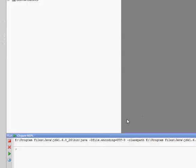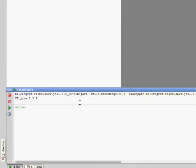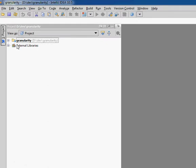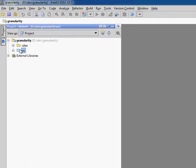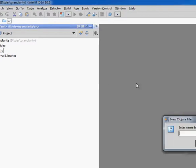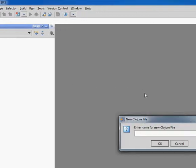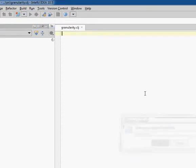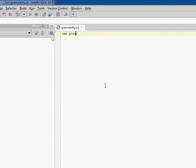I'm going to start the REPL. I may not need a file at all, but it'll probably be handy if I create one. We'll call this granularity, and we'll create a namespace granularity just for kicks.